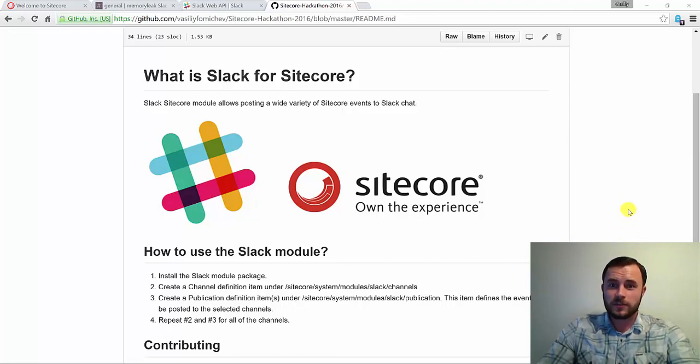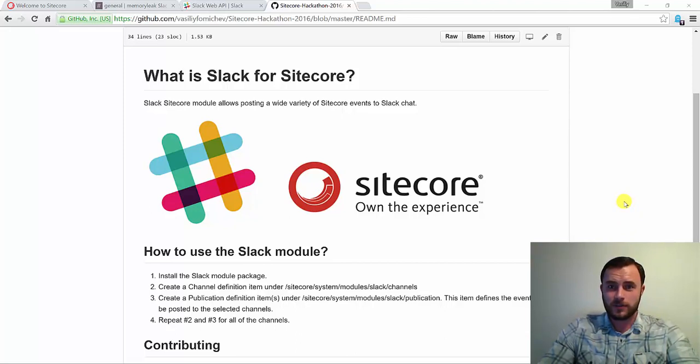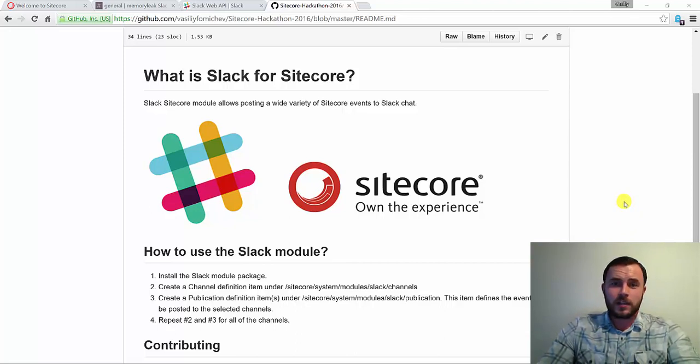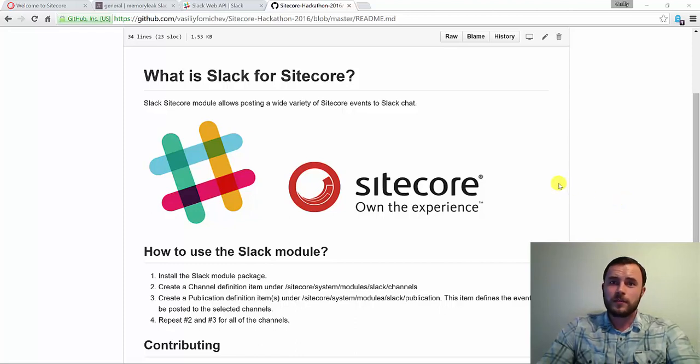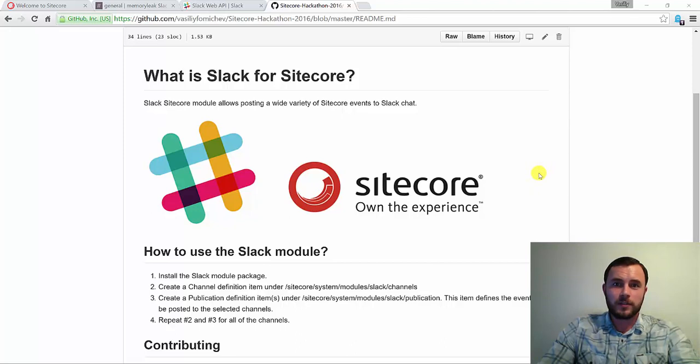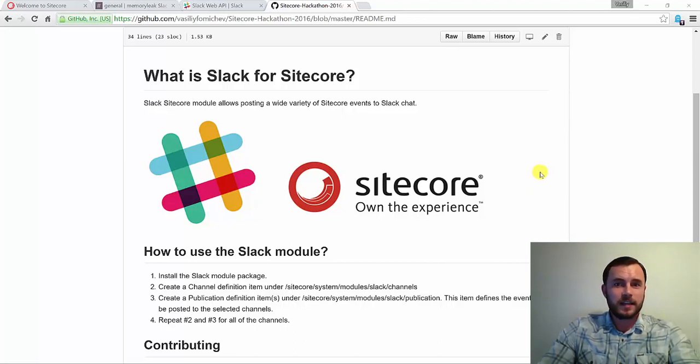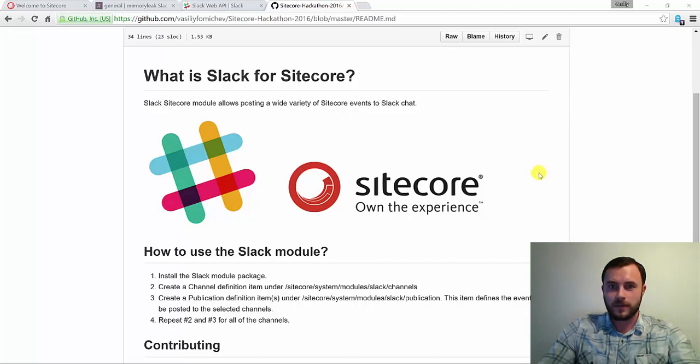So since everyone is switching over to Slack, we figured, why not connect Sitecore to it? And that's how the Slack for Sitecore module was born. Slack for Sitecore allows you to post Sitecore events to your Slack channels. You have the ability to specify what channels you want those notifications to be posted to, and modify the types of notifications you'd like to receive in each channel.